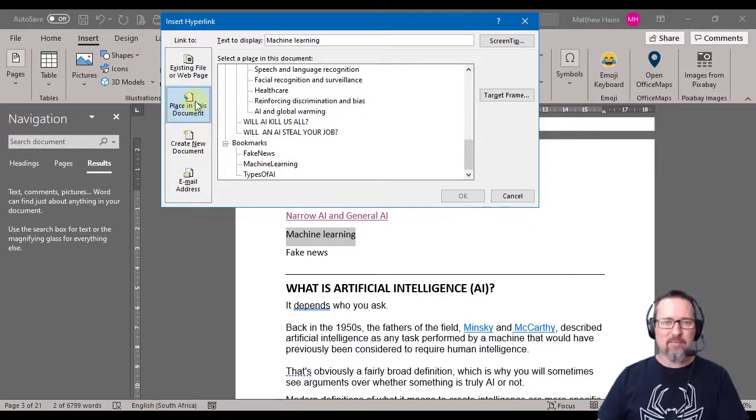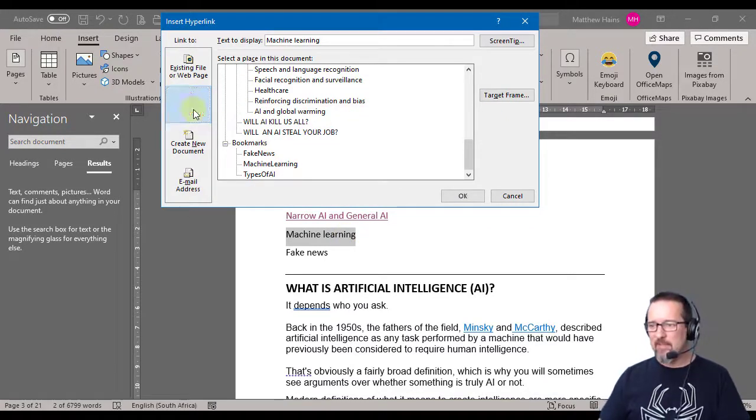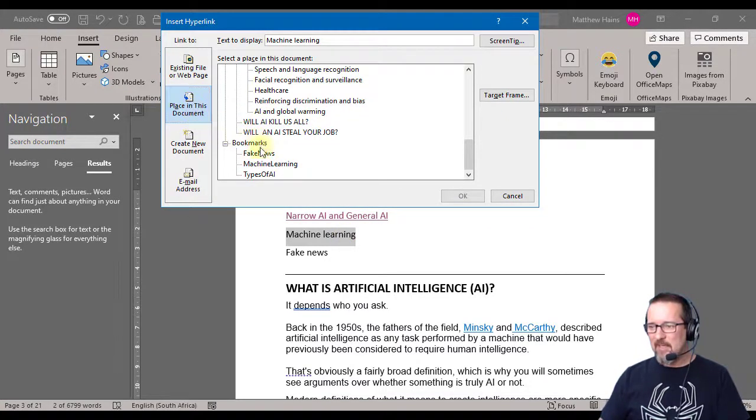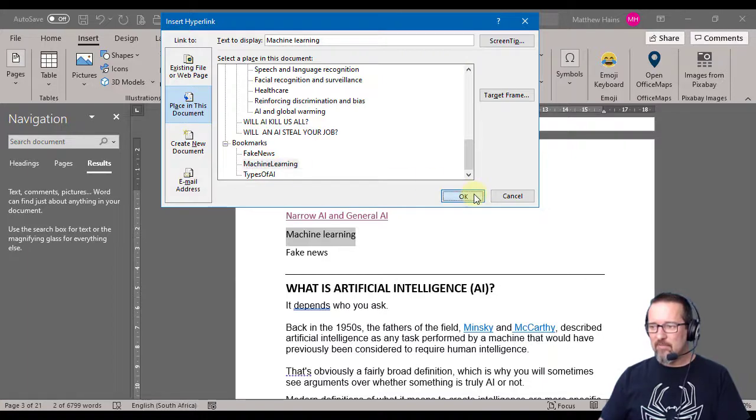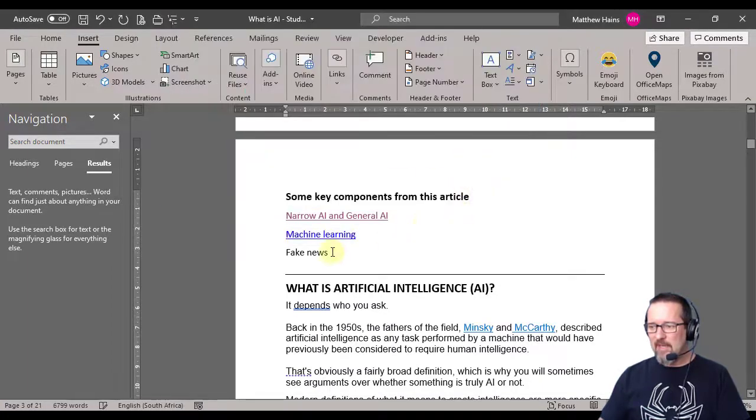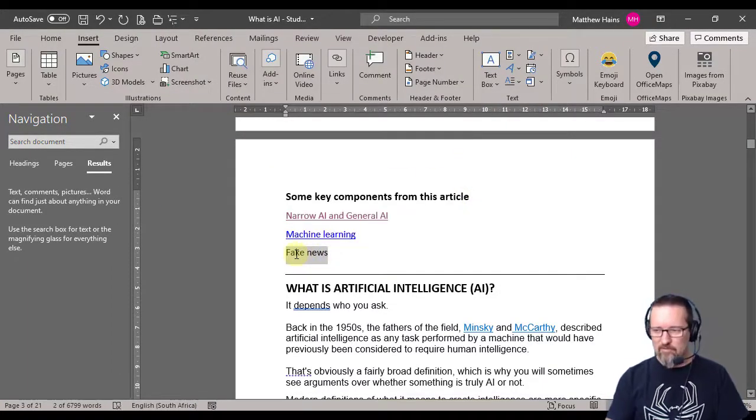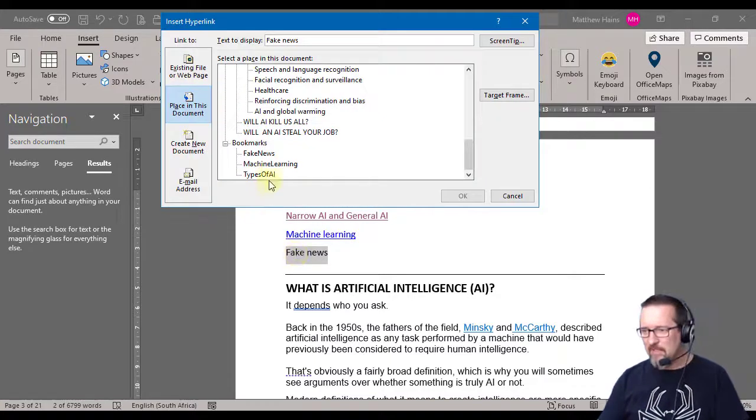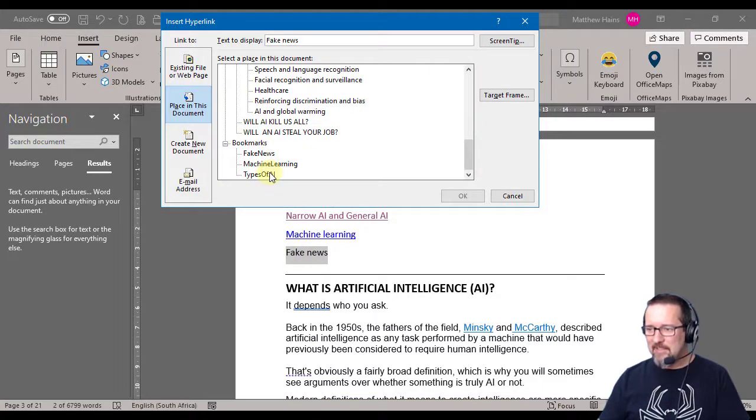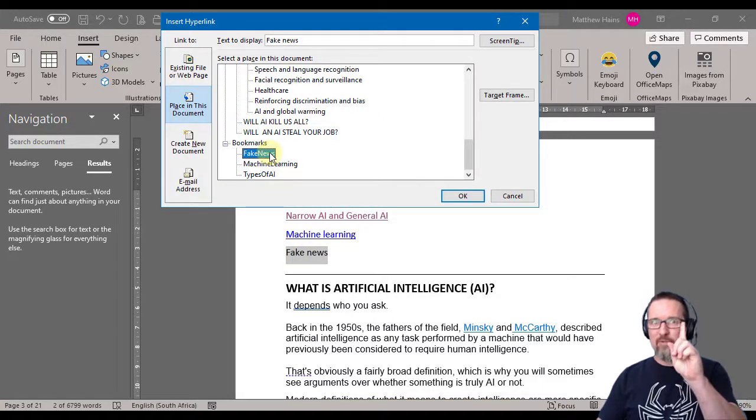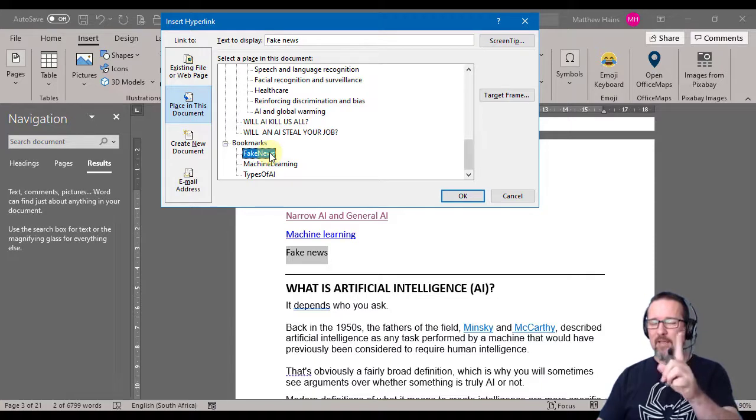And now I'm already here - place in this document, fantastic. And there is machine learning, great. And let's do fake news. I select fake news, Control K to put in a link, and fake news is - but before you click OK,